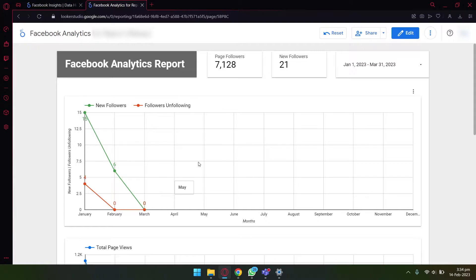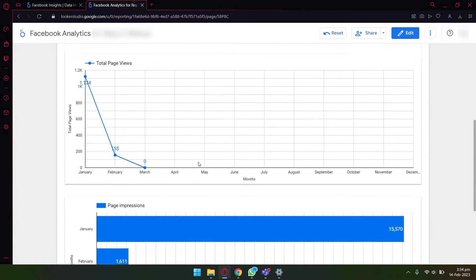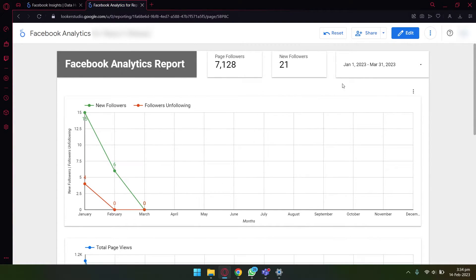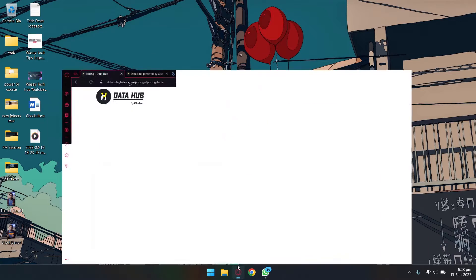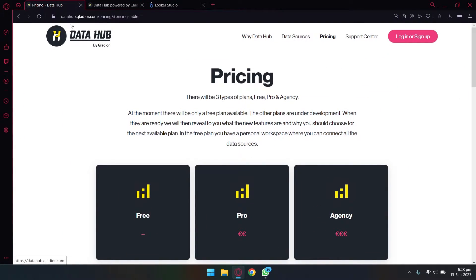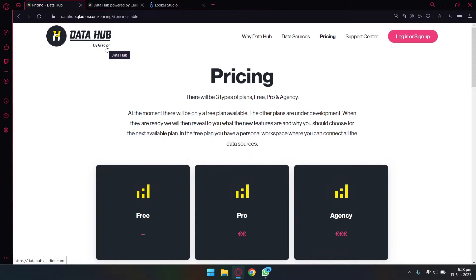First of all, you're going to open any browser and you're going to open the website Data Hub. So I will put this website link in the video description. Basically, this is a free connector that will allow you to connect your Facebook page to Looker Studio and fetch data from here. This is the only free connector that I found.